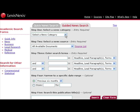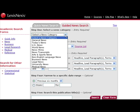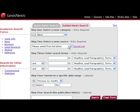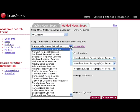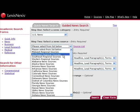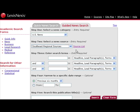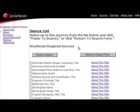Once there, you need to select a news category. We will select U.S. News. Then you will need to select what region or what state. We will select Southeast Regional Sources. To see what newspapers are included in the Southeast, here's a list.